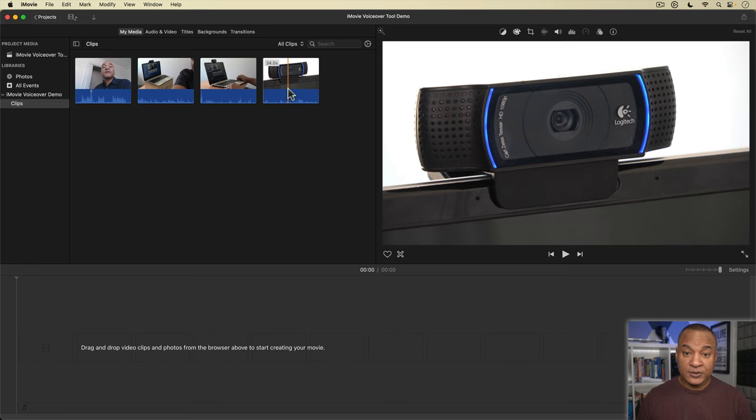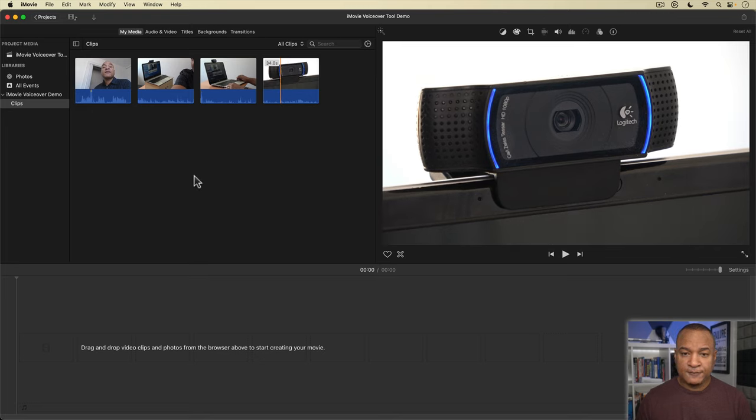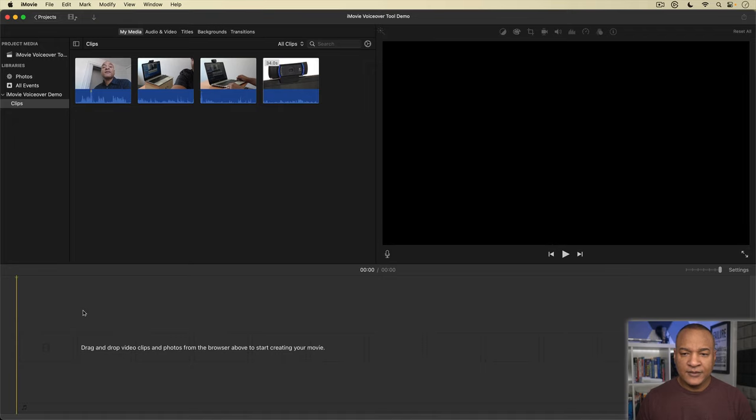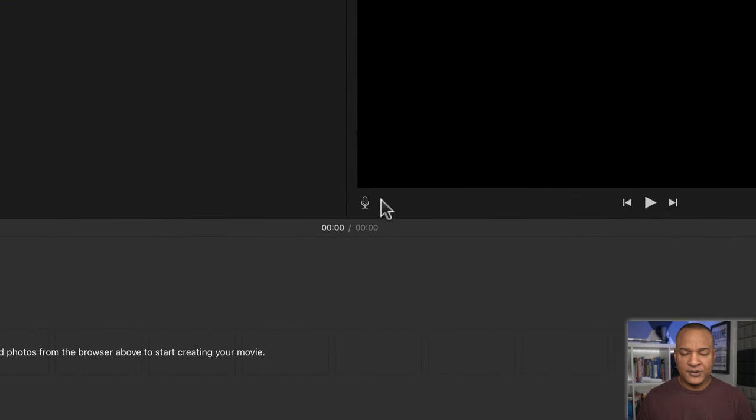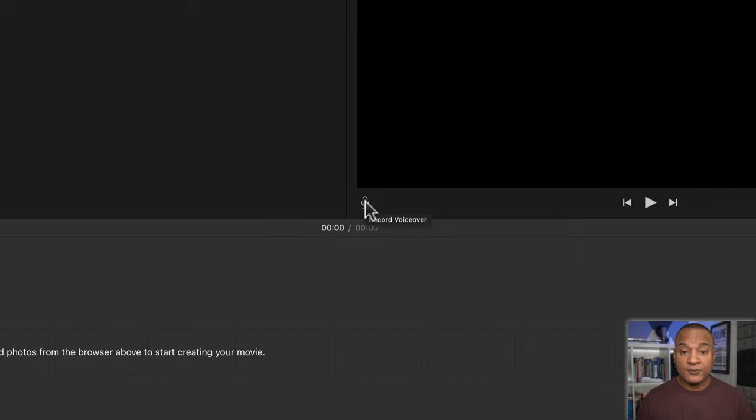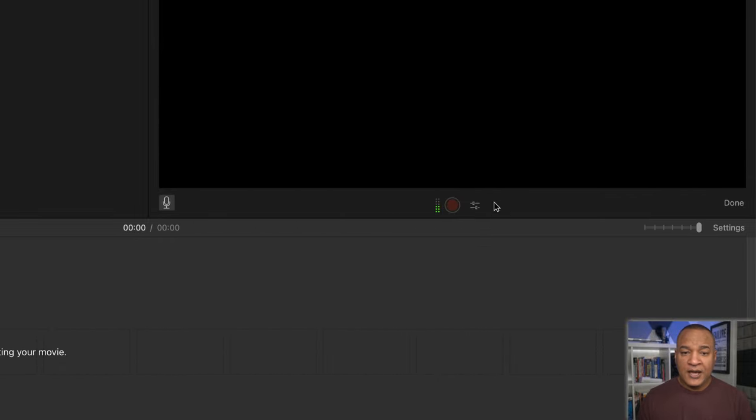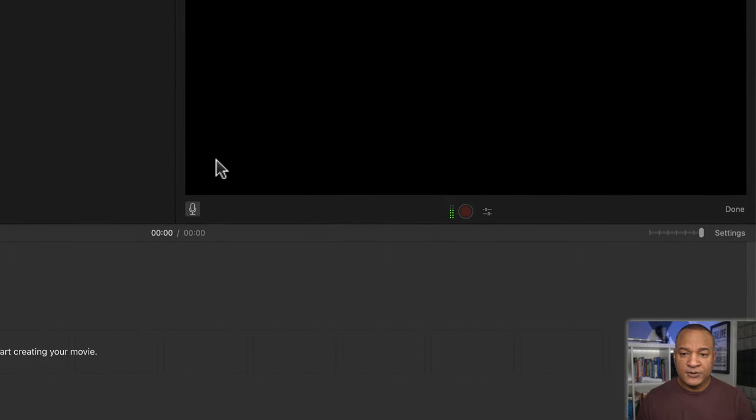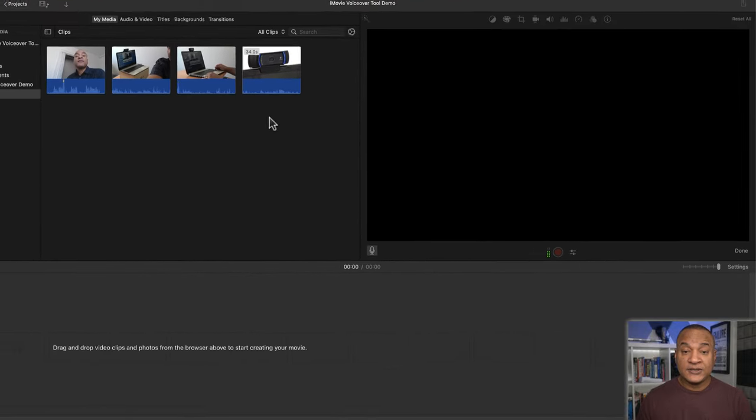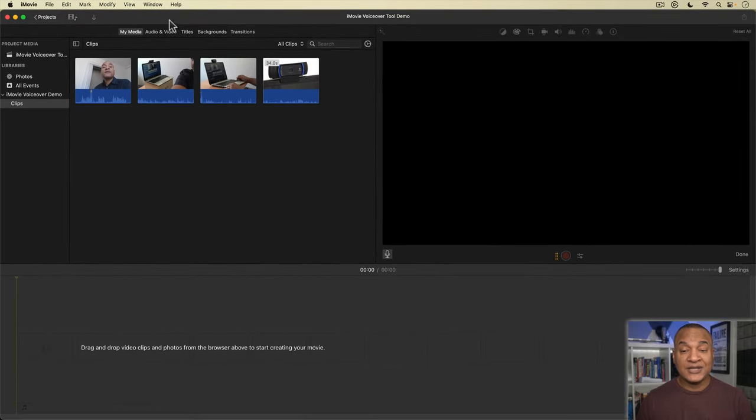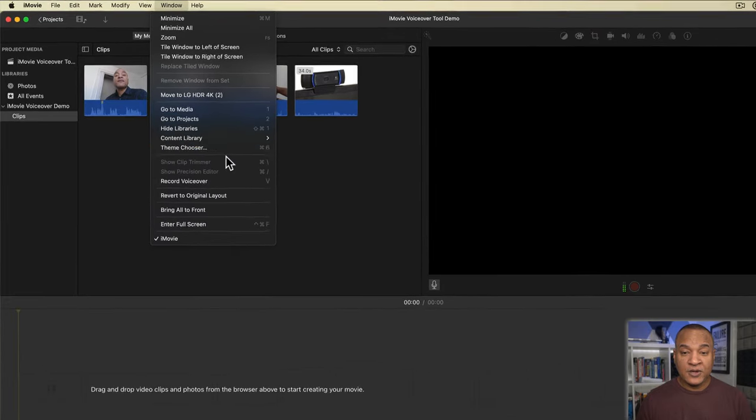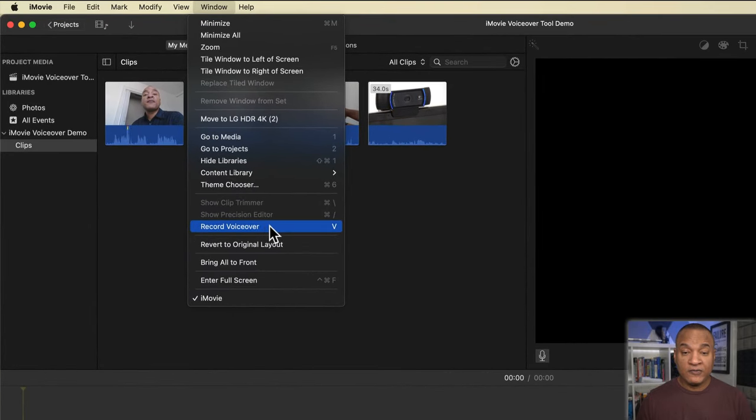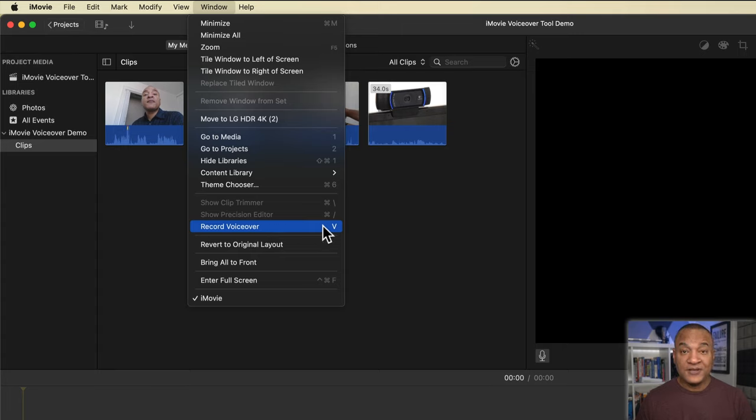The first step would be to record the voiceover. There are a few ways to do that here in iMovie. When I hover my cursor over the timeline, this little microphone icon appears on the bottom left corner of the viewer. If we hover over that icon, we get the tooltip record voiceover. I'll select the microphone icon and the bottom of the viewer changes to show the voiceover recording tool. I can also get to the voiceover tool by going up to iMovie's top menu and selecting window and going down in the menu and selecting record voiceover, or I can use the keyboard shortcut, the V key, on my keyboard.